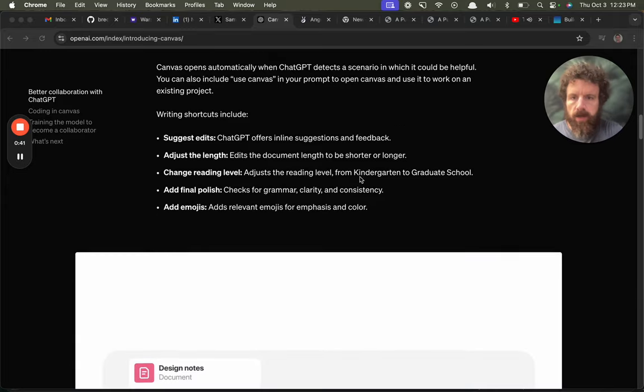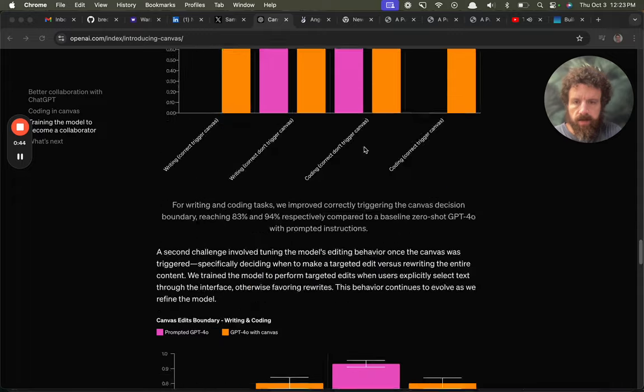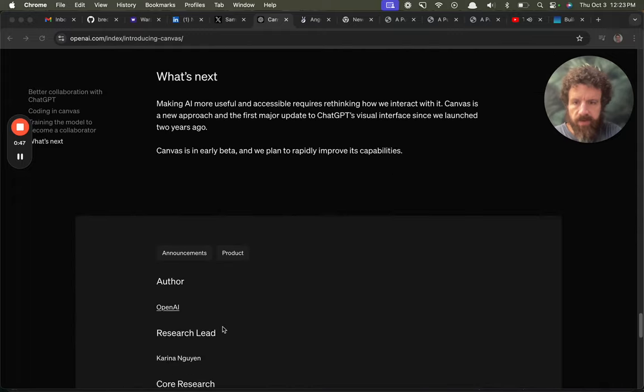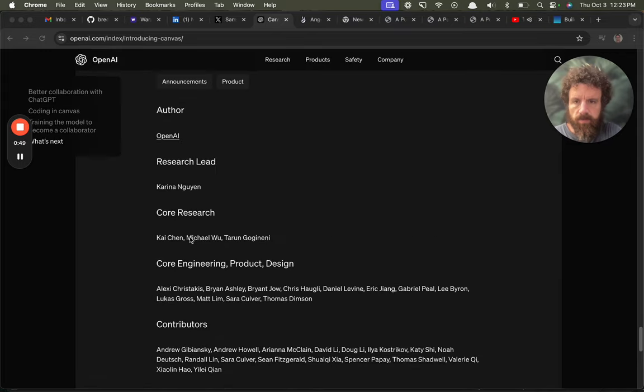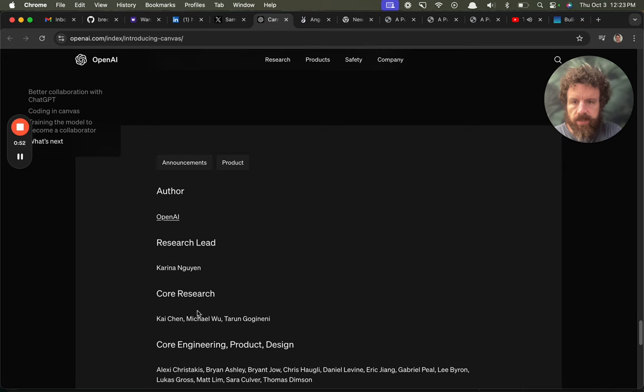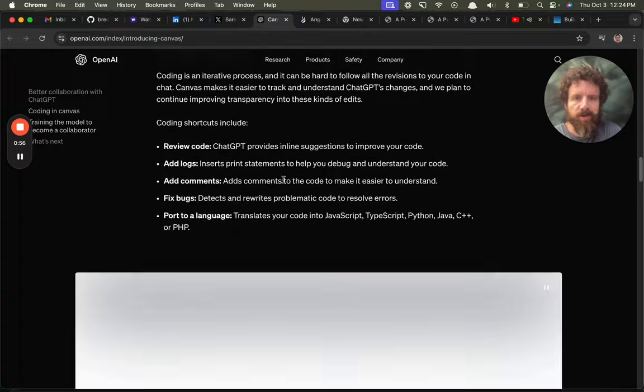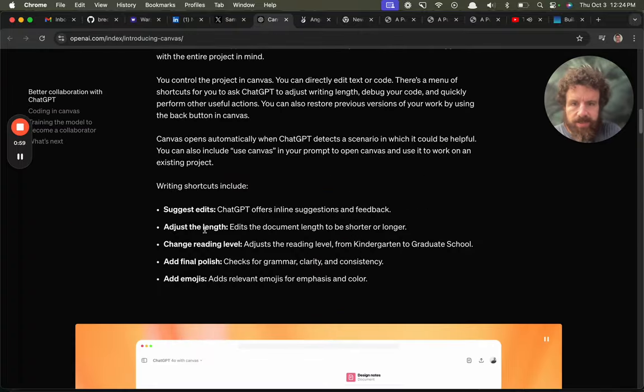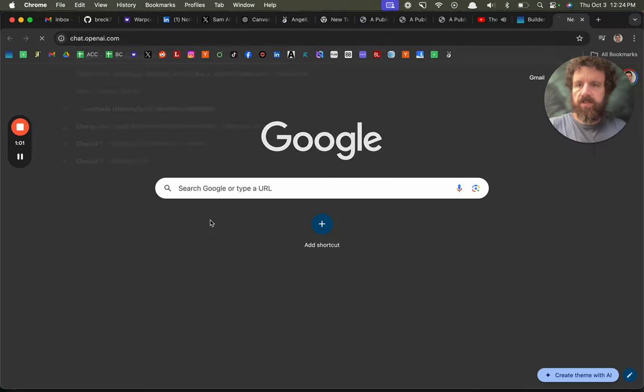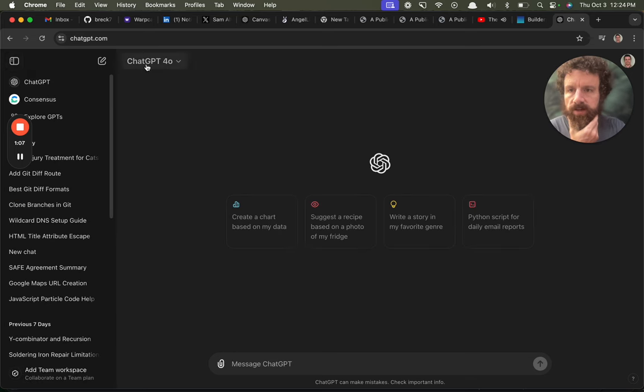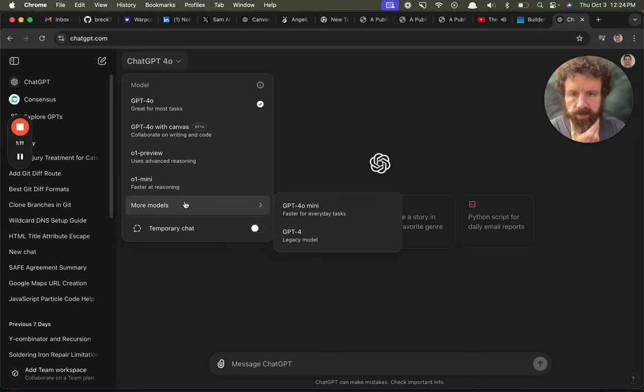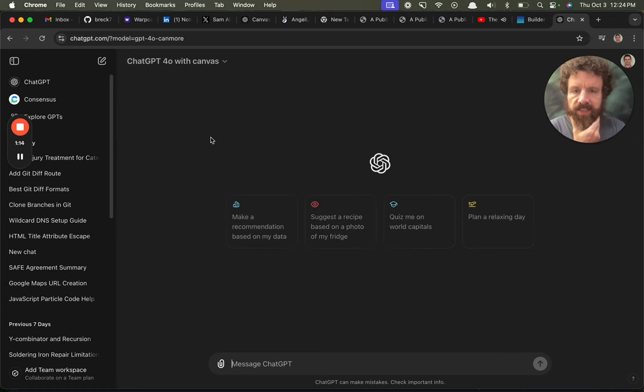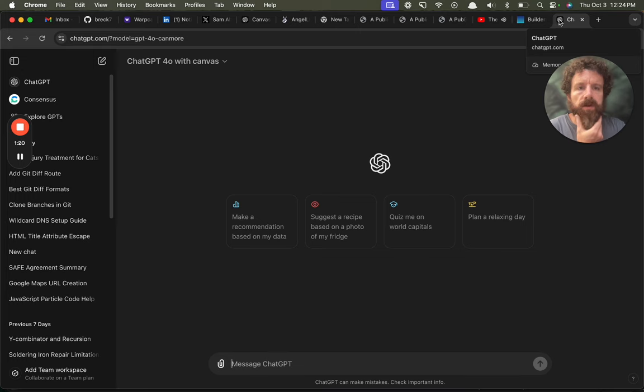This is probably going to work well with, how do I try it? I love their credits. Research lead, Karina. But why aren't these links? People don't want to get their people poached. How do I use it? Do I just have to use ChatGPT? Is this it right here? More models. GPT 4.0 with Canvas. Here we go.